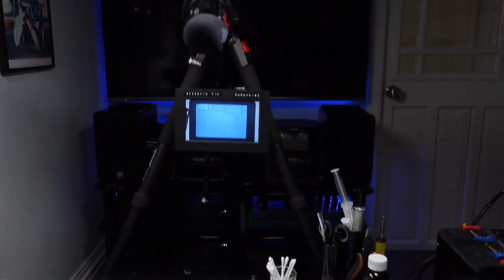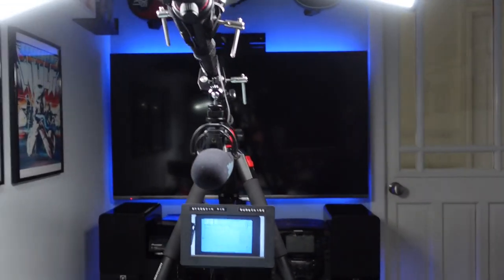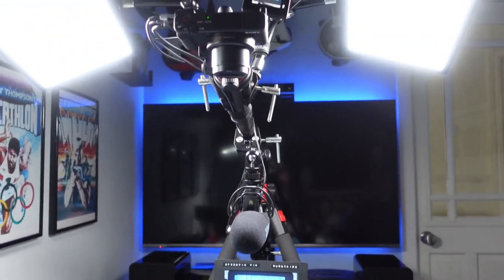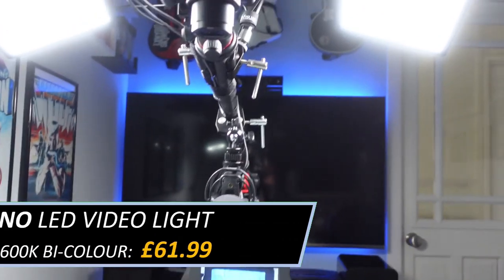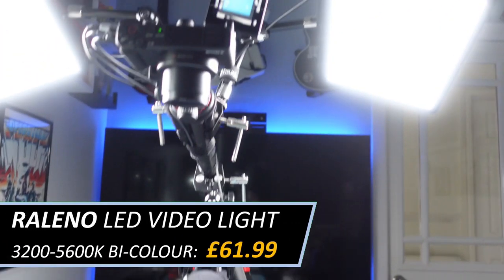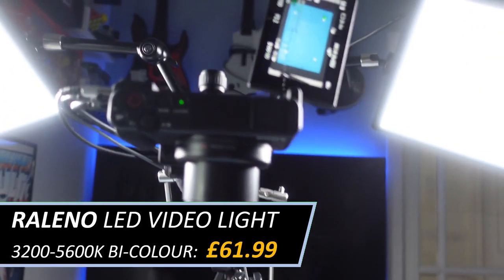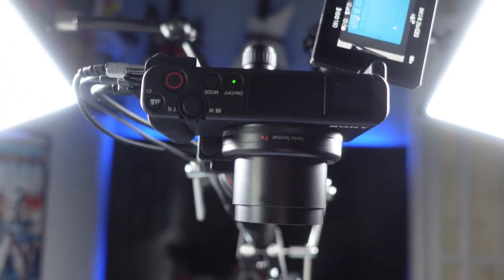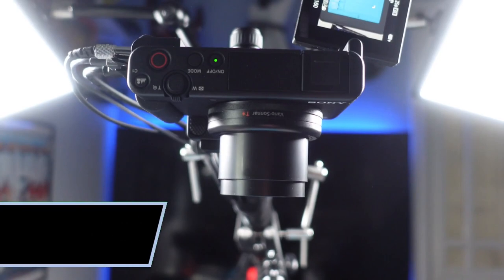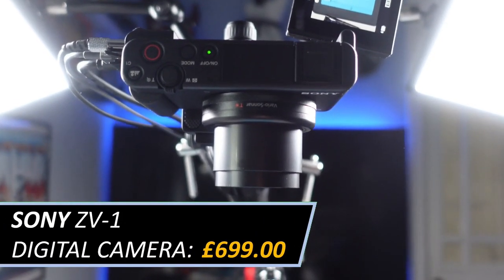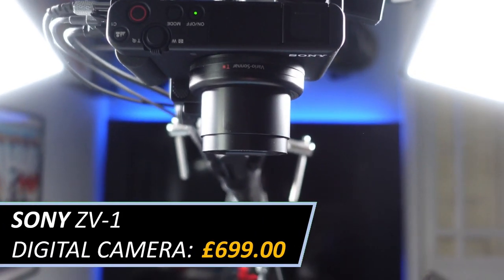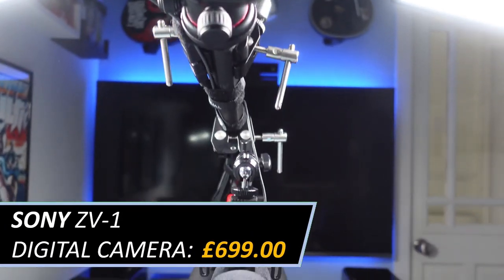And in terms of recording equipment, obviously got a couple of lights up there. Got my Sony ZV-1 as the overhead camera.